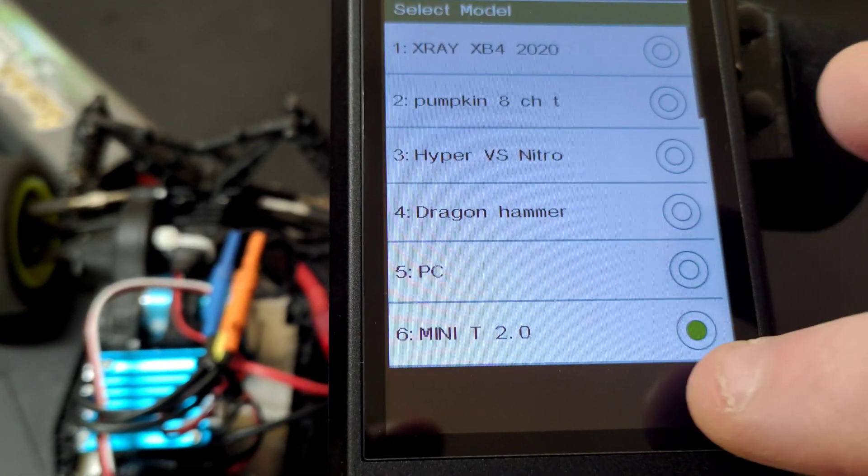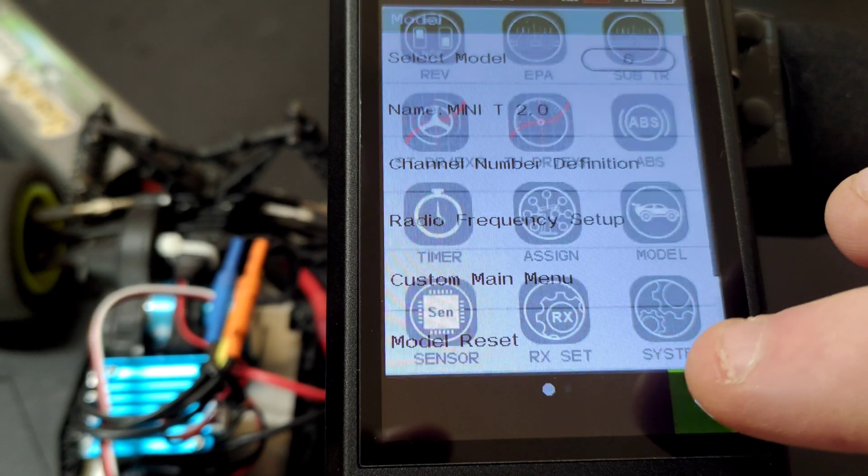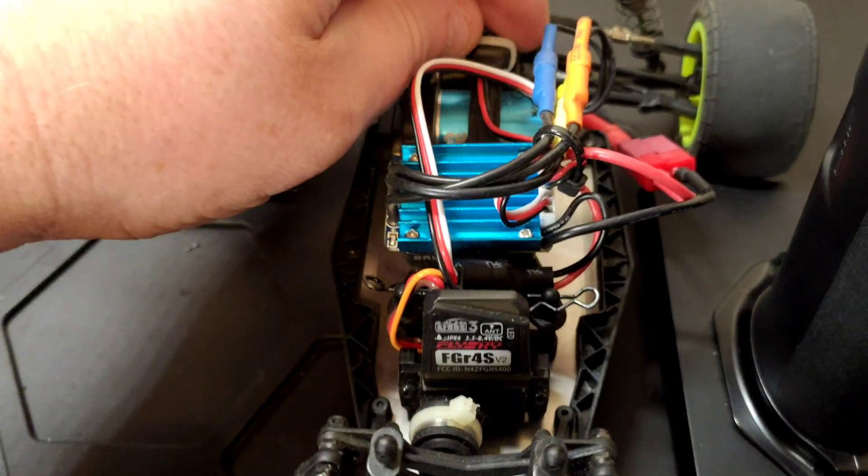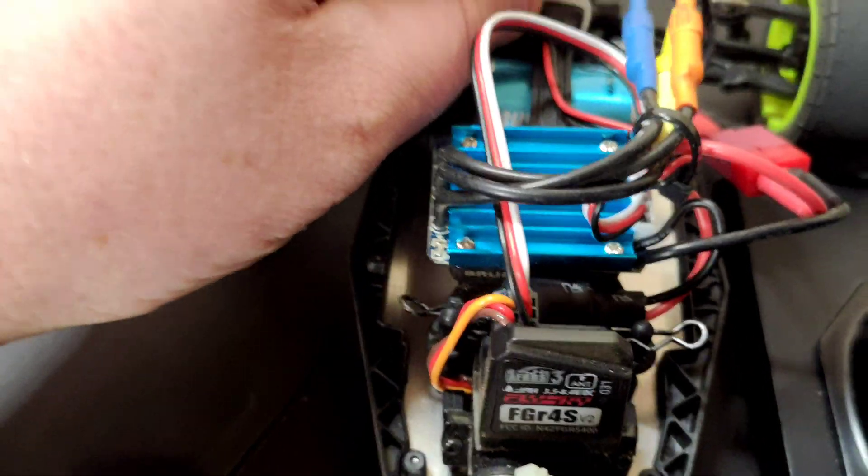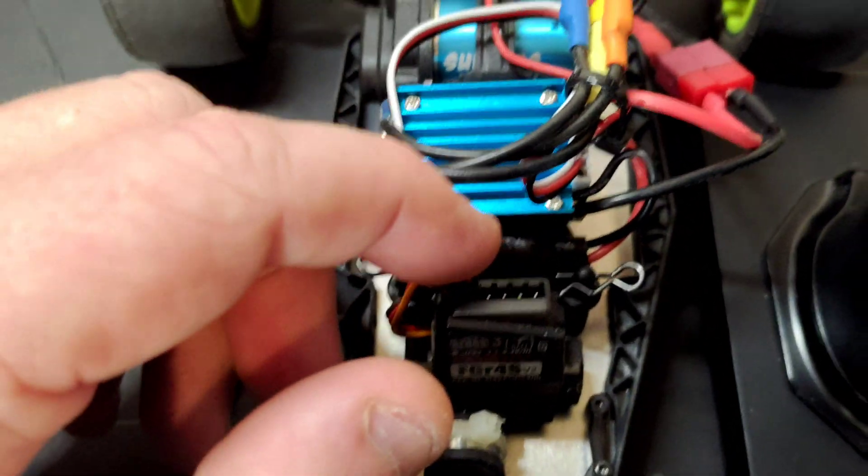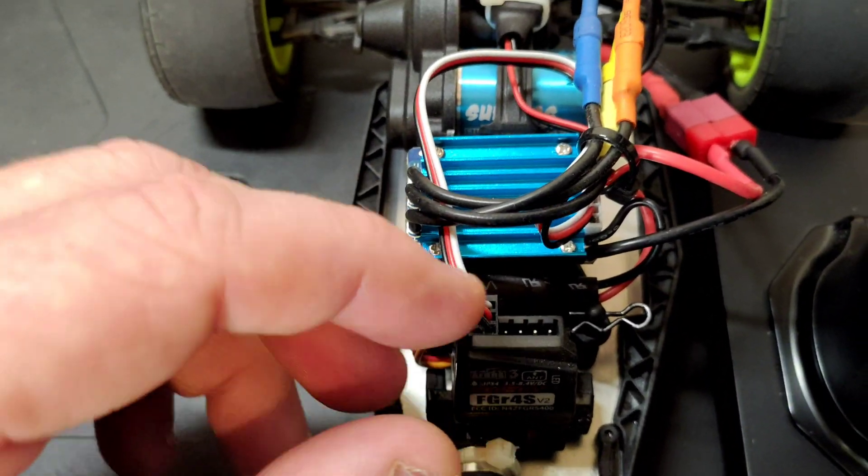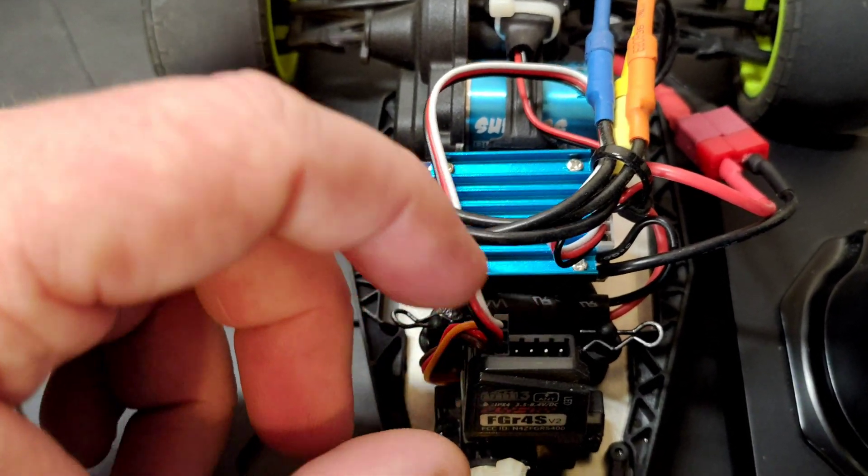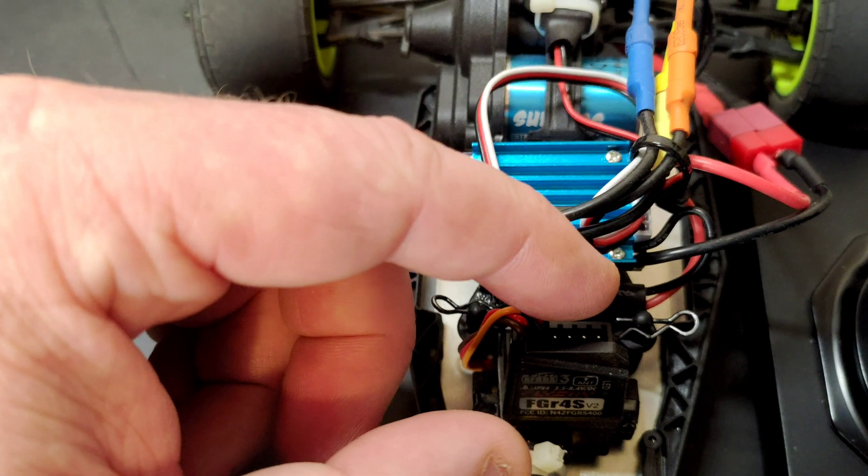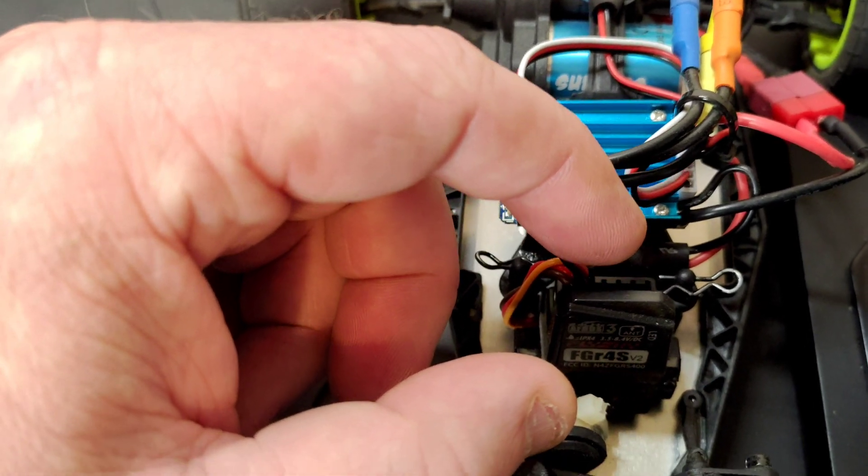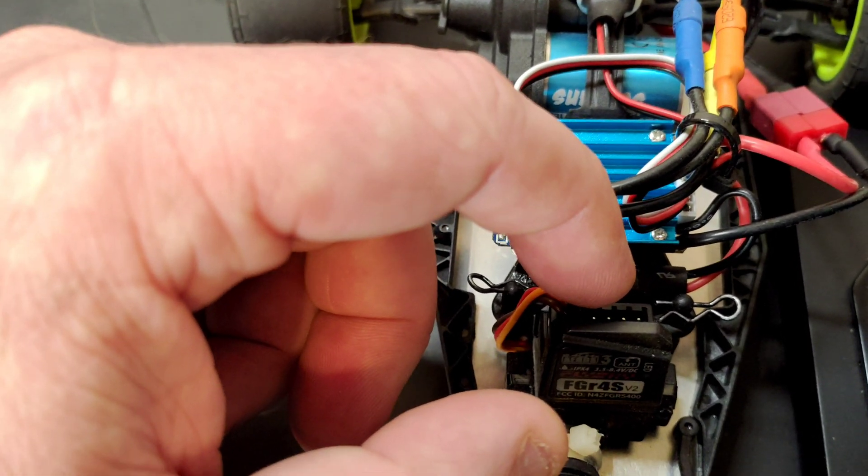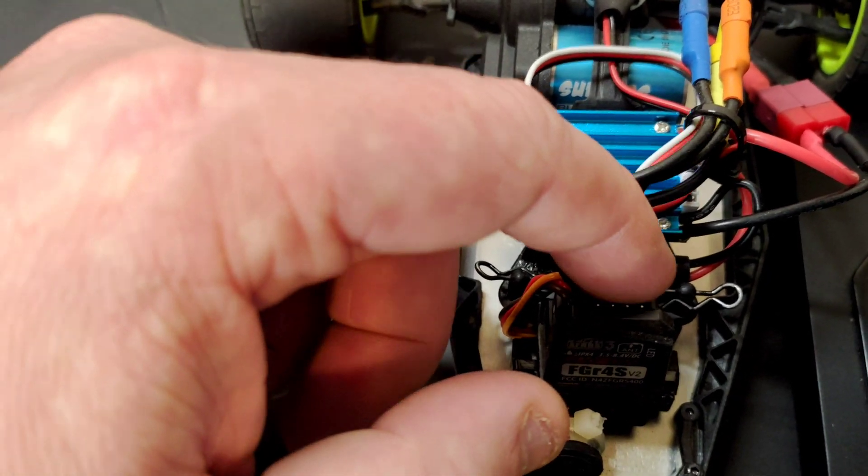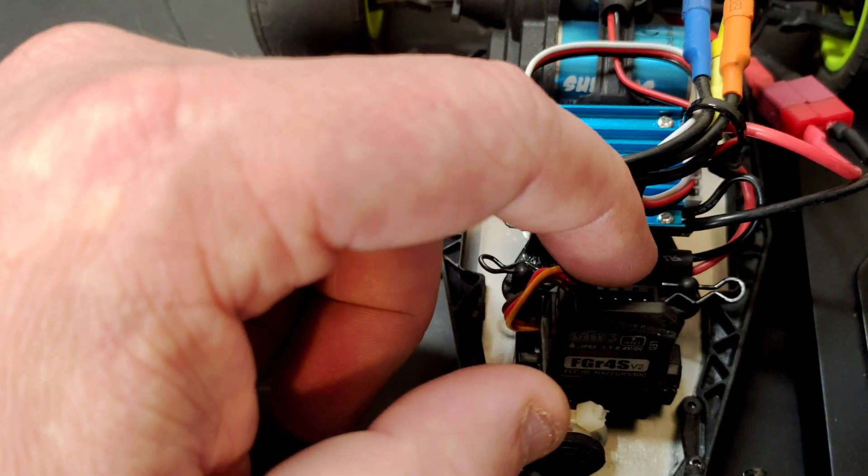That swaps extremely quickly. Next thing we need to do is power the receiver off. Then we're going to put this receiver into firmware update mode. You're aiming for the pins between the bind and the third one back, so it misses one. Basically, you put the bind plug in between those.